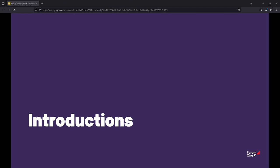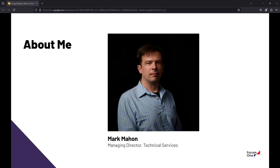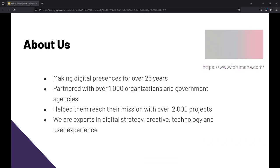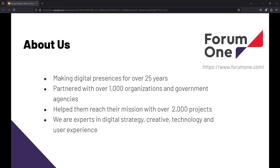A little bit about me and who I work for. I'm Mark Mayon. I am the Managing Director of Technical Services at Forum One. I've been making websites for about 15 years, which scares me almost every time I admit it. Forum One has been a business over 25 years. We've partnered with over a thousand organizations and done over 2,000 projects. We are a full service digital agency, including strategy, creative, tech, which is what I'm here to talk about today, and also user experience.